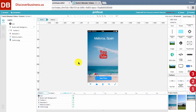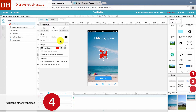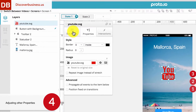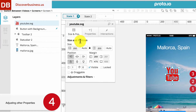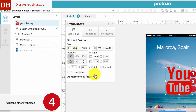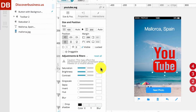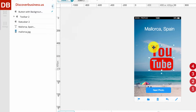Step 4: To change the size, position, and other properties of the icon, click on the size and position tab. From here, you can change the size, the position, as well as other properties such as if the icon should be draggable or not.